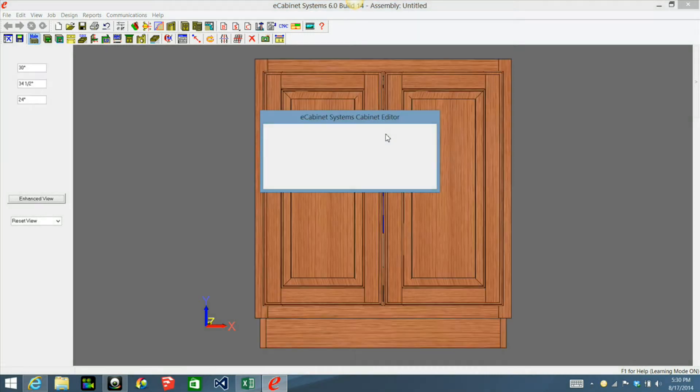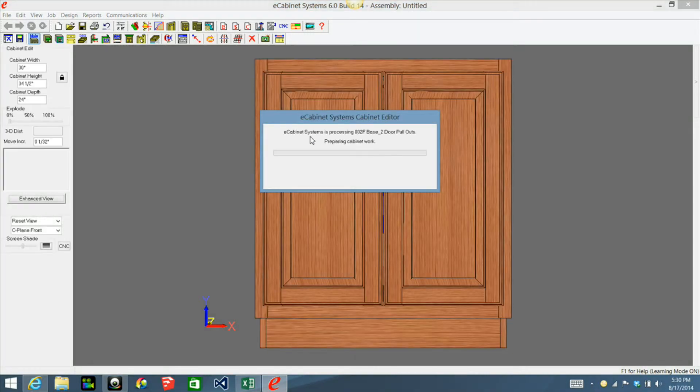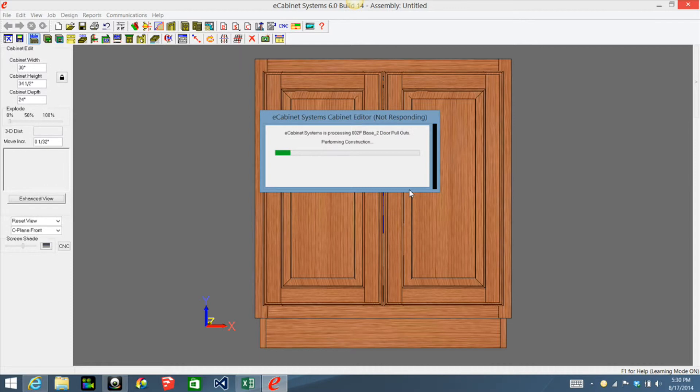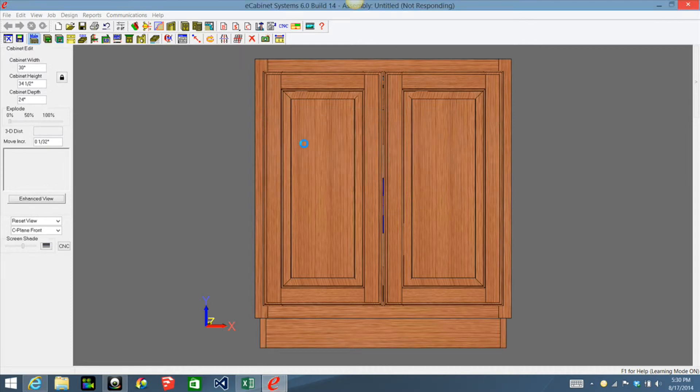Now it will load the cabinet. Also the same thing happens if it has hardware on here that you don't have set up. It will ask you to add new hardware.